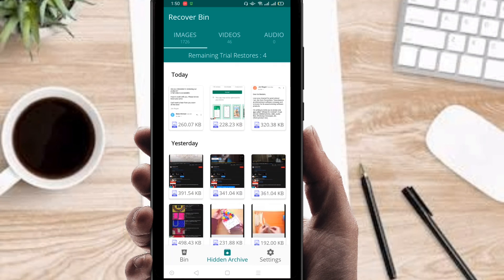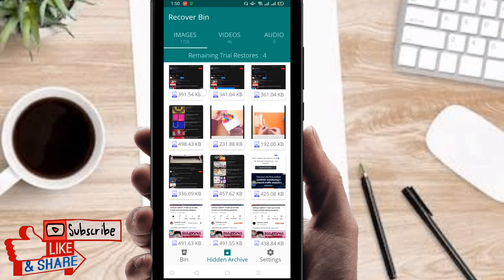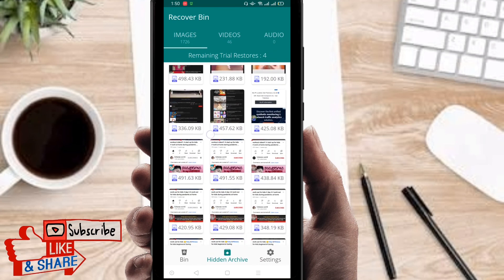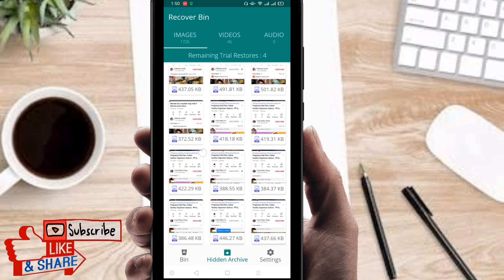Right now you can find all your deleted images, videos, or other files have appeared here. If you click on image, you can find your recently deleted images here.